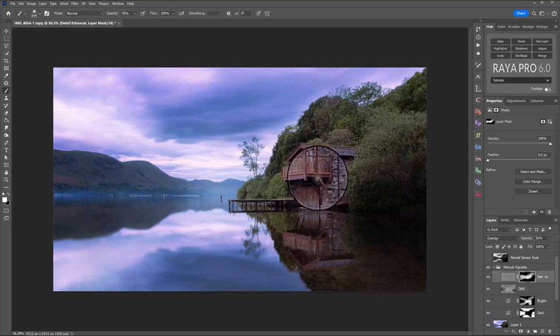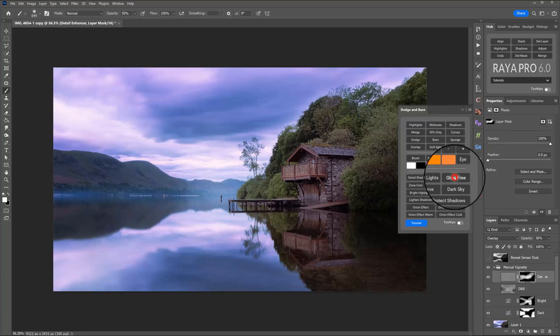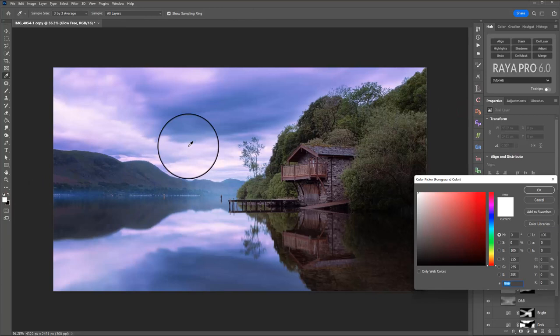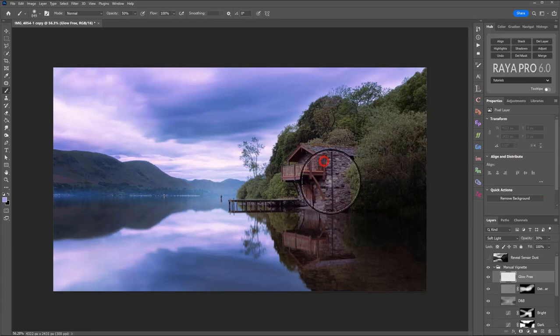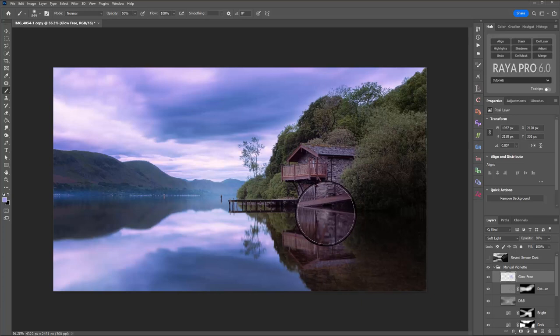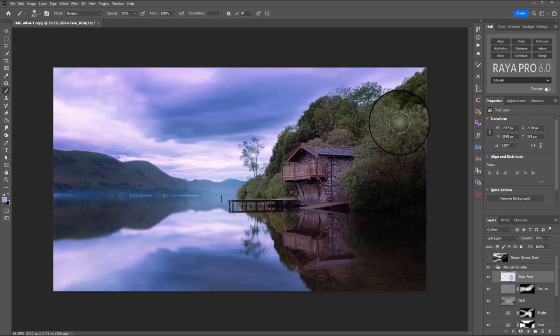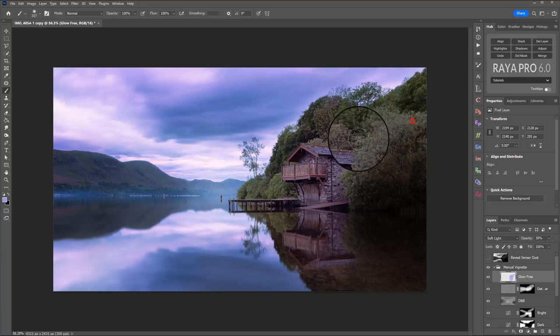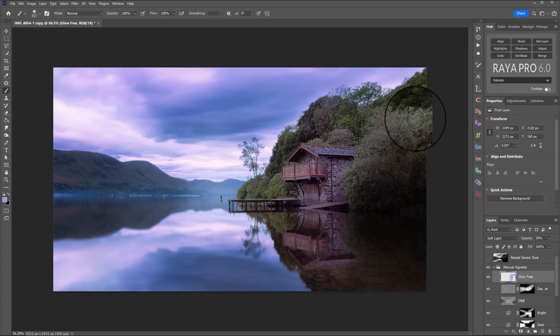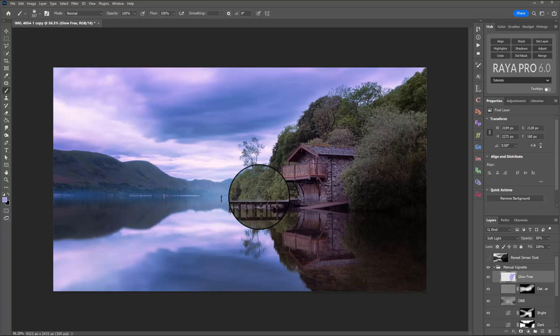So again, we'll open the Dodge and Burn panel and this time I'm going to select Glow Free. Next, I'm going to take my Color Sampler tool and I'm going to take a color from the sky to paint over the building to bring it more in tune with what's happening in the sky. So if you see there, I'm just painting over that ever so slightly and it's adding that purple tinge to the building. Let me reduce the brush size a little bit and just paint over these trees as well. I'm probably going to go 100% on these trees just to add that little hint of purple that will complement the sky and bring the scene together.